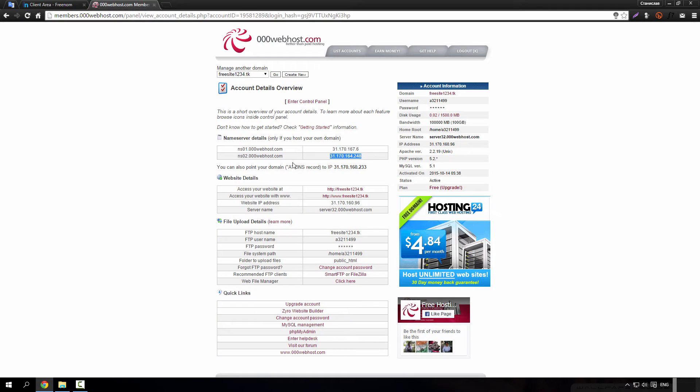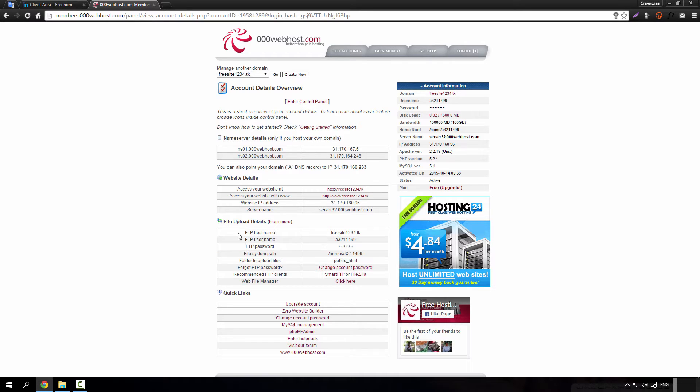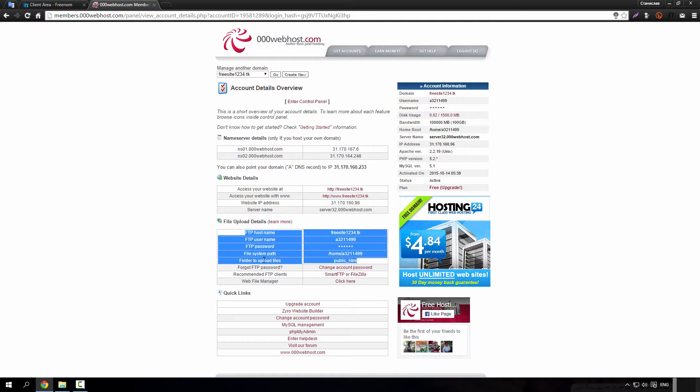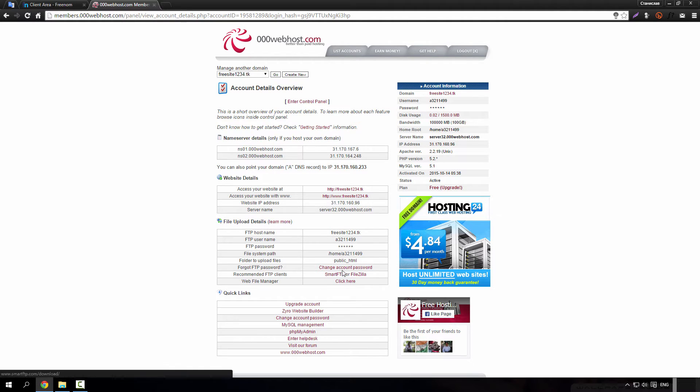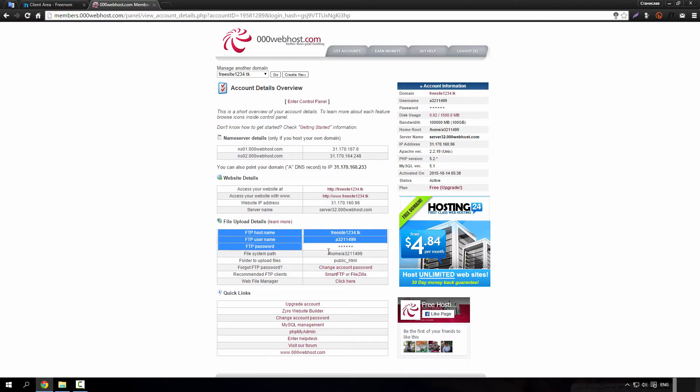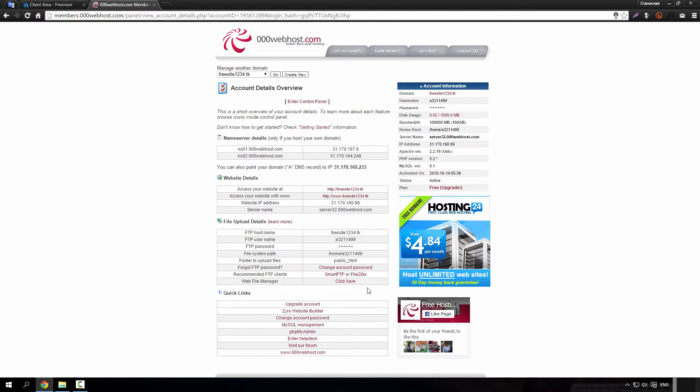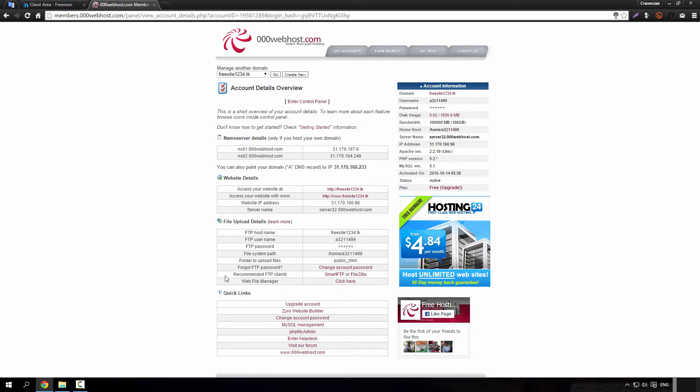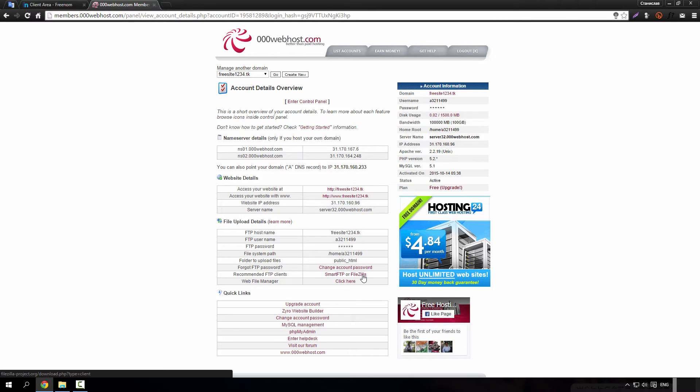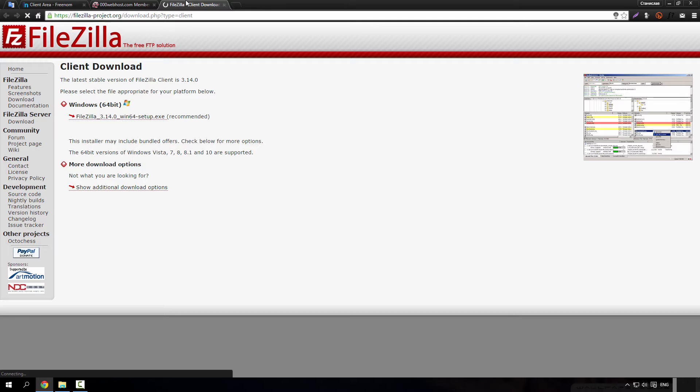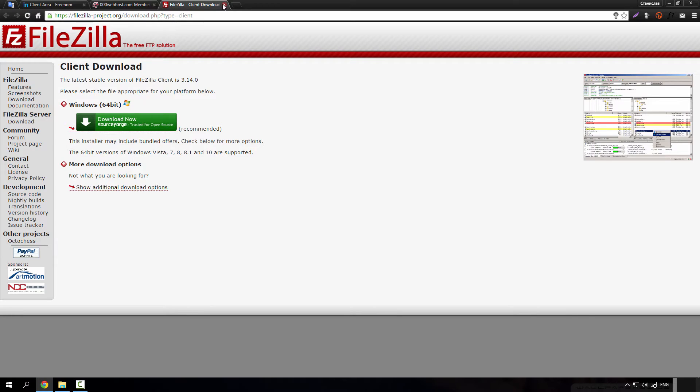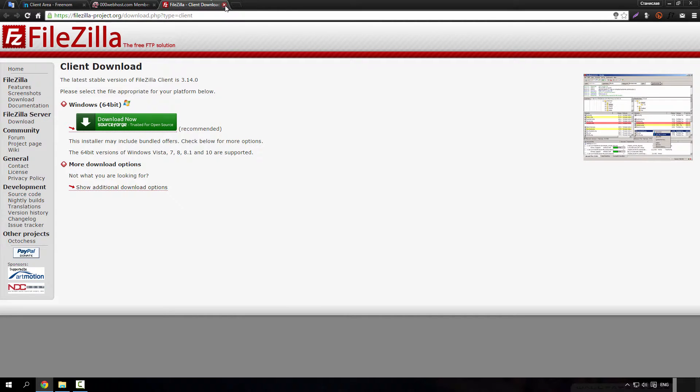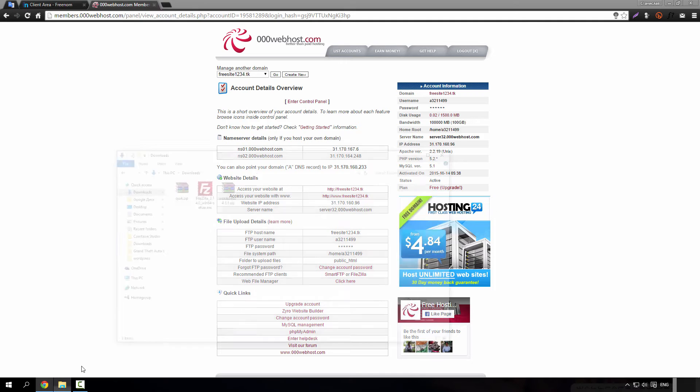Now you will need these FTP details to access your site through FileZilla or other FTP clients. I will use FileZilla. Click on this link and just download it. I already did it, thus I am going to install it.